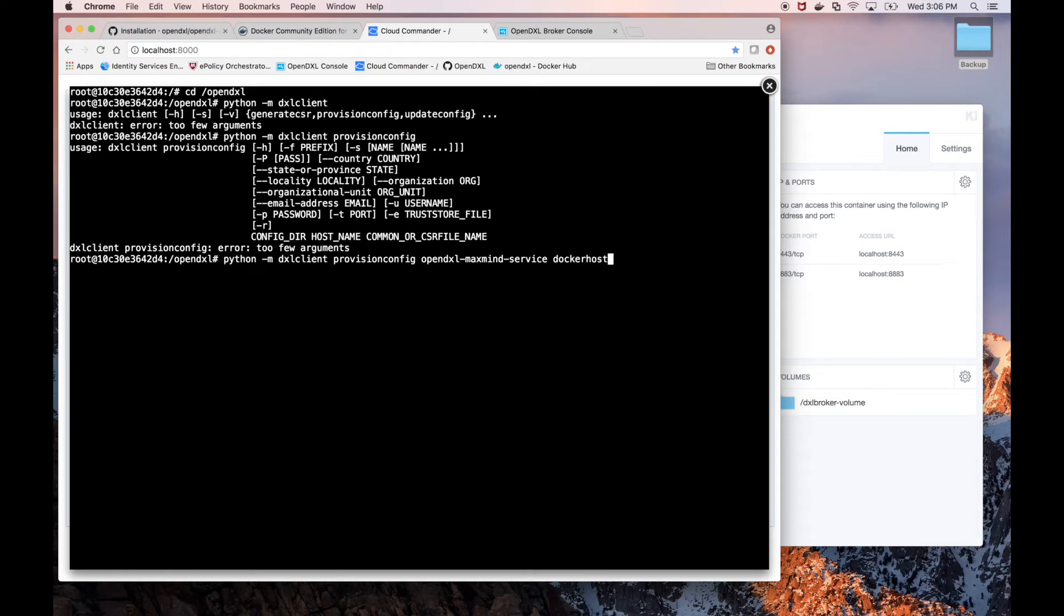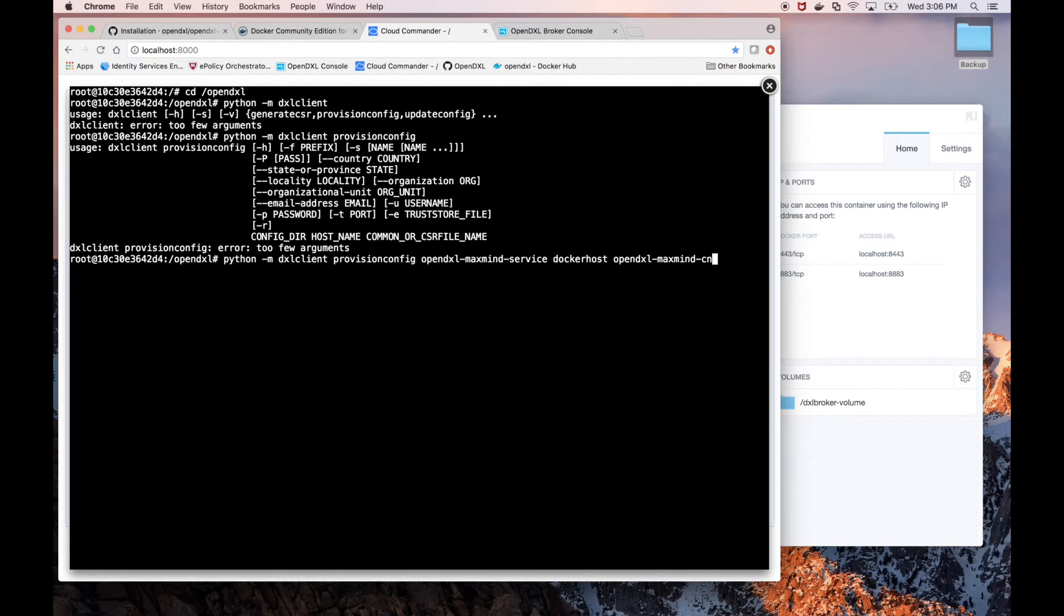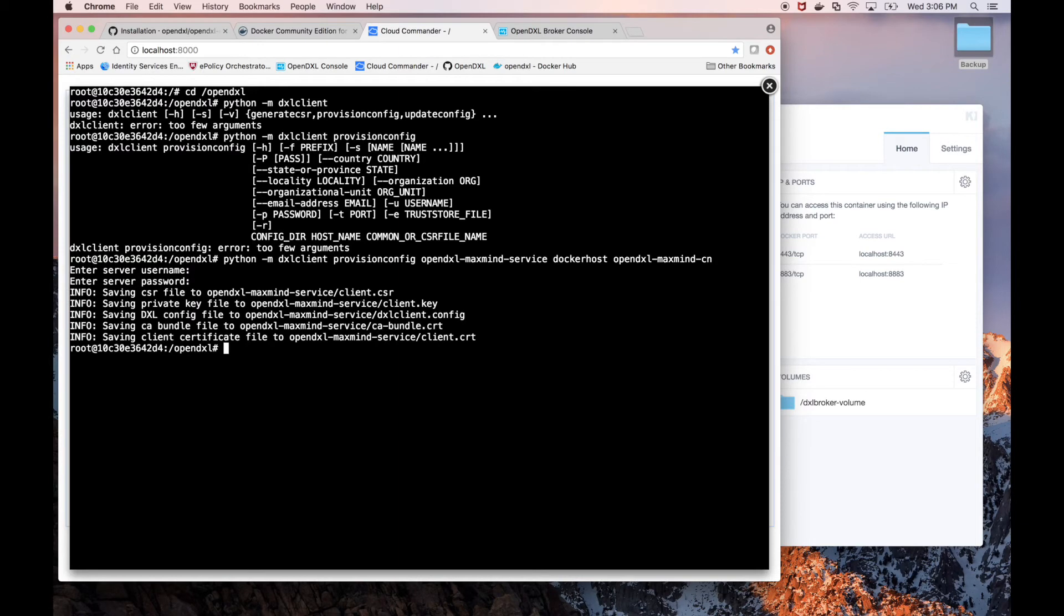And finally, let's specify a common name for our MaxMine certificate, OpenDXL-MaxMine-CN. Now it's prompting for the credentials to our server. We can see our certificate and configuration files have been generated.